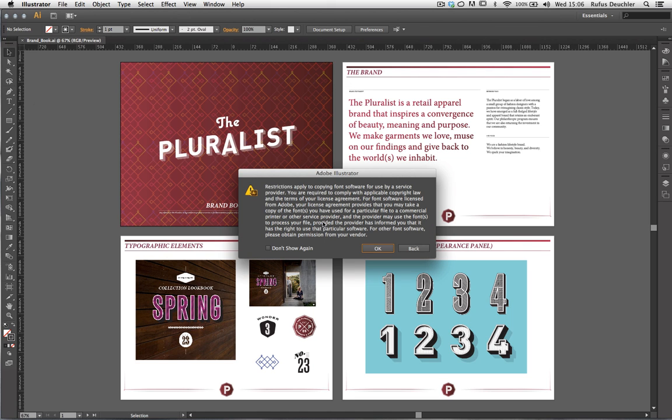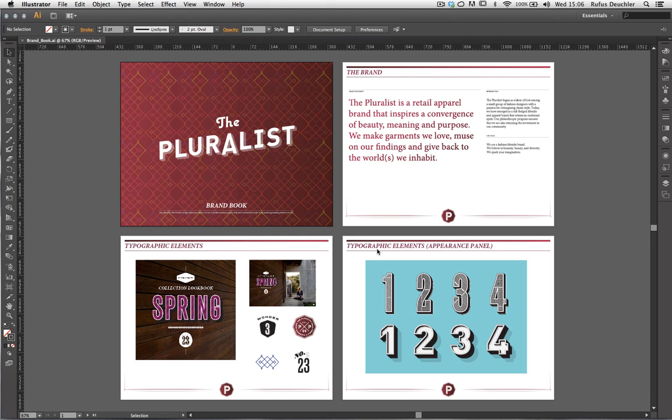And Adobe Illustrator warns us, of course, that before we start distributing fonts, we need to have the licenses for those fonts. So we simply say OK to that.